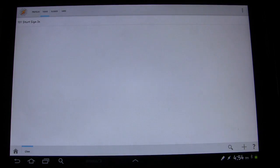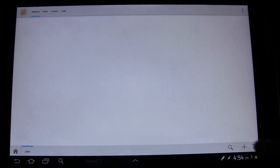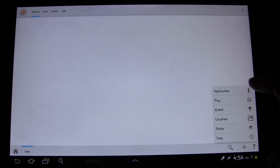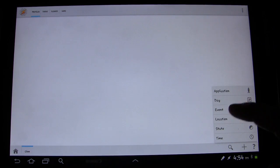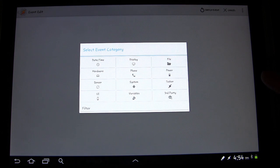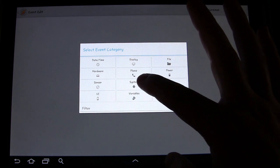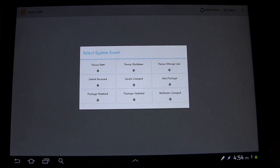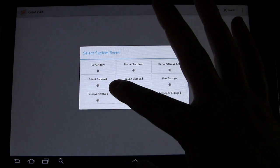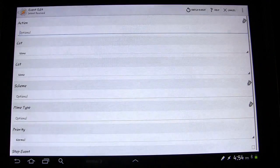First we've got to set it up. We're going to create a profile. Go to Profiles, click plus, and we're going to use Event. We are going to use — I think it's in System — Intent Received is what we're going to use. So Intent Received.